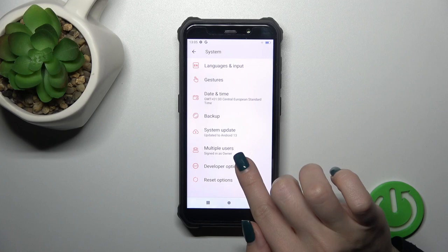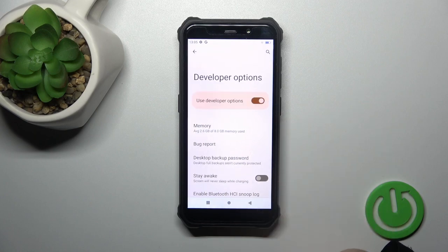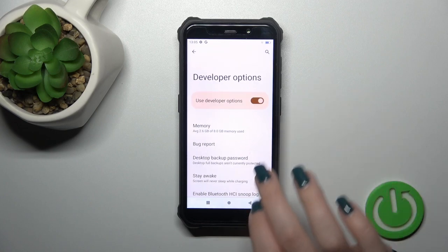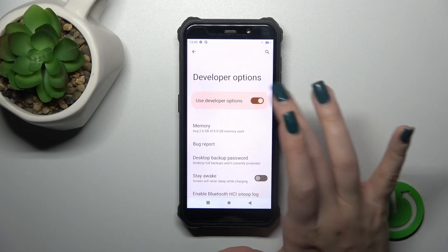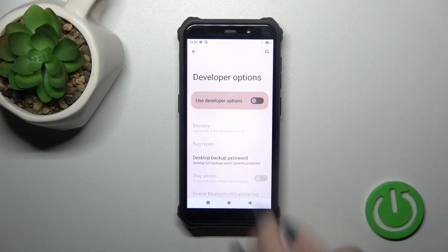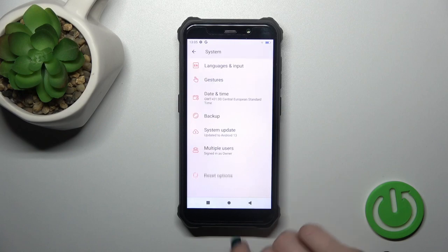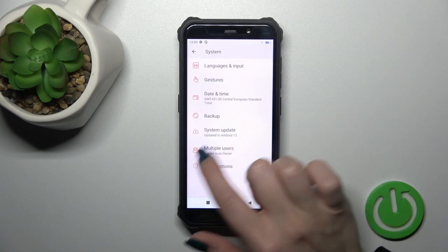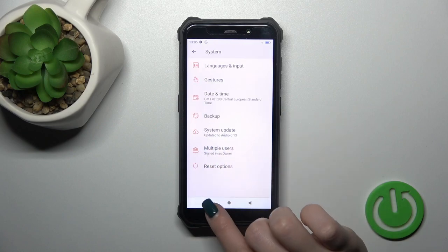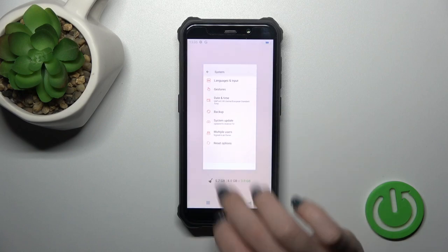You'll see the Developer Options section here. To hide developer options, just click the switcher. Now let's go back, and we can see that the Developer Options section has been disabled successfully.